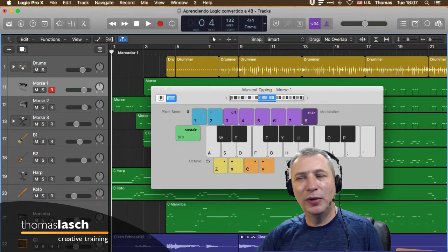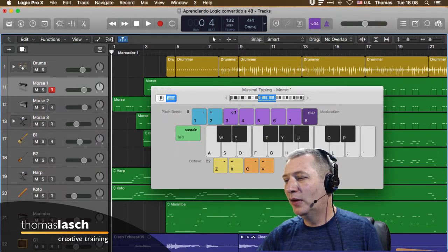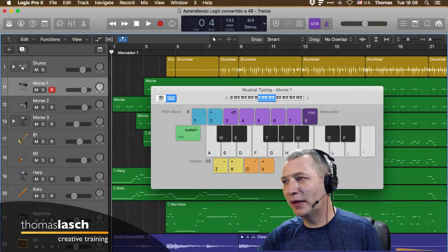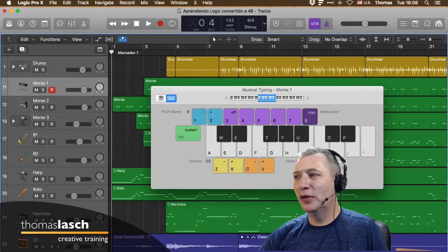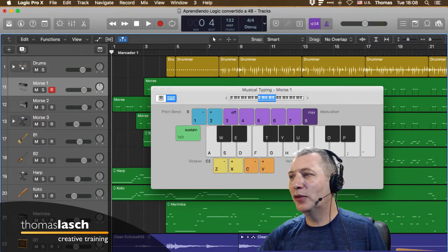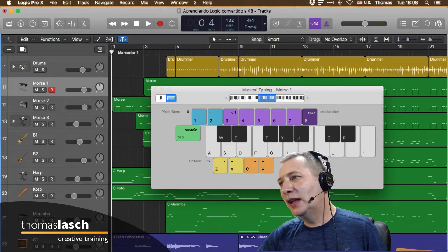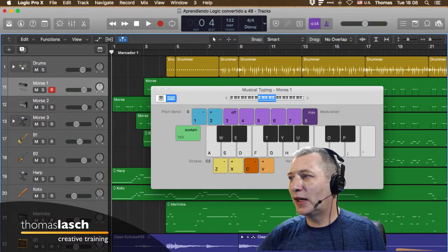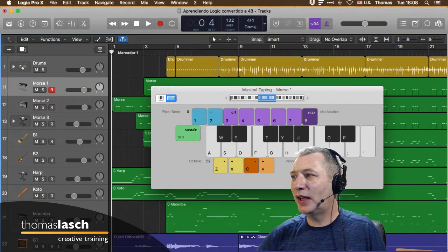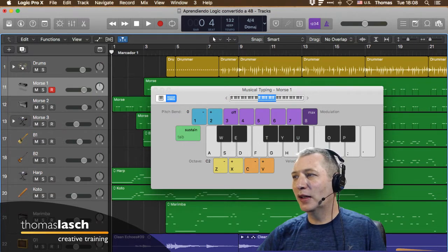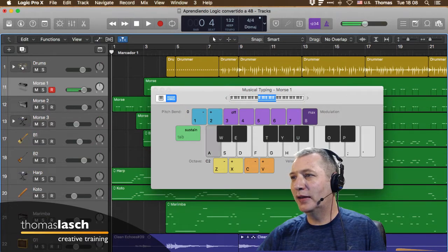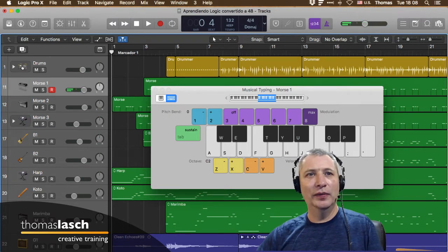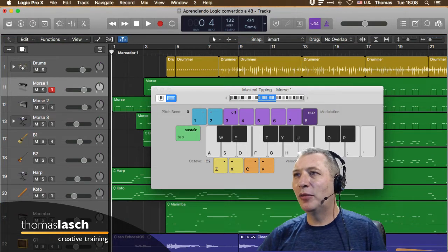Los botoncitos de arriba nos sirven para agregarle modulación. La tecla C y B nos sirven para aumentar la velocidad. La velocidad es una medida de qué tan rápido aprietas una tecla. Si es muy percusivo, la velocidad es muy alta. Si es más suave, la velocidad es más lenta. No necesariamente es volumen; se mide desde 0 hasta 127, en total 128 valores, que es muy común en MIDI.